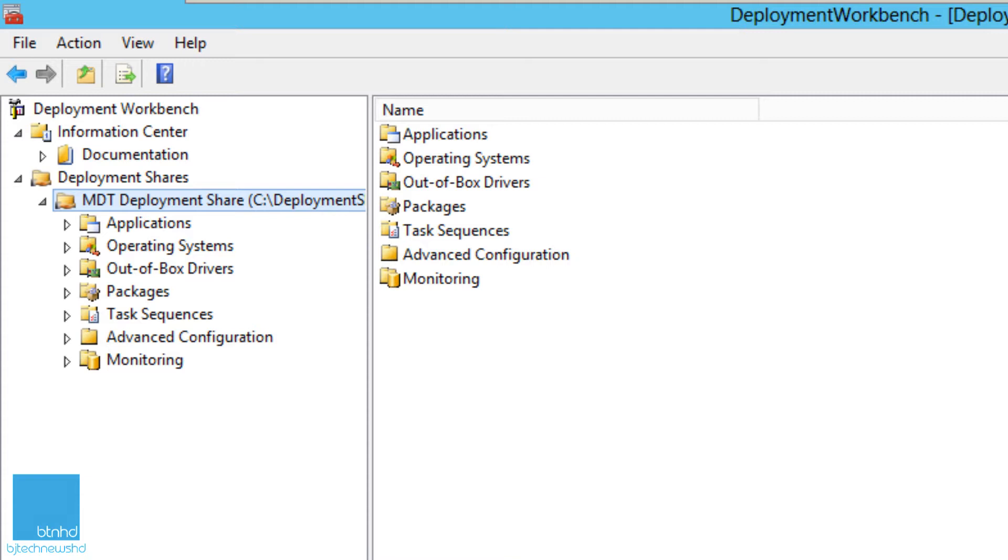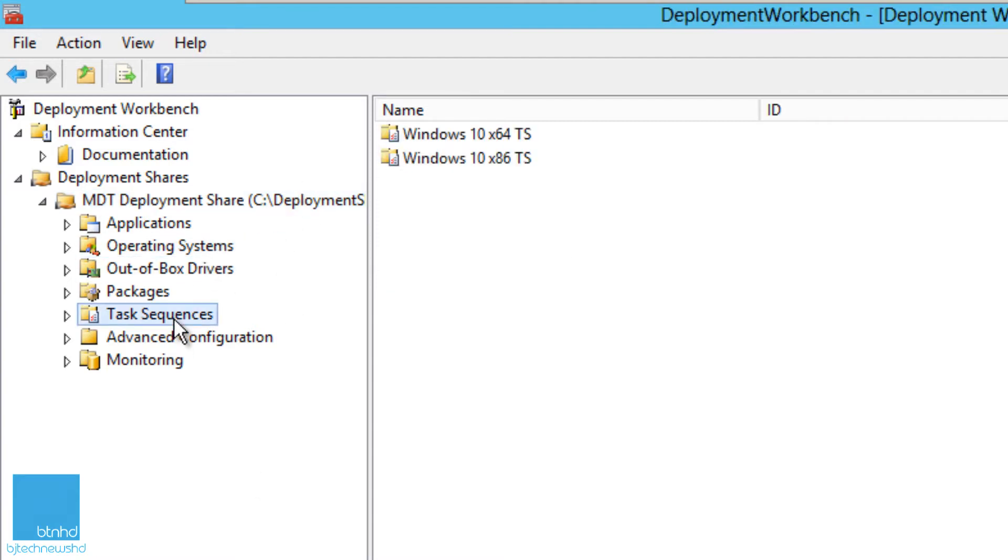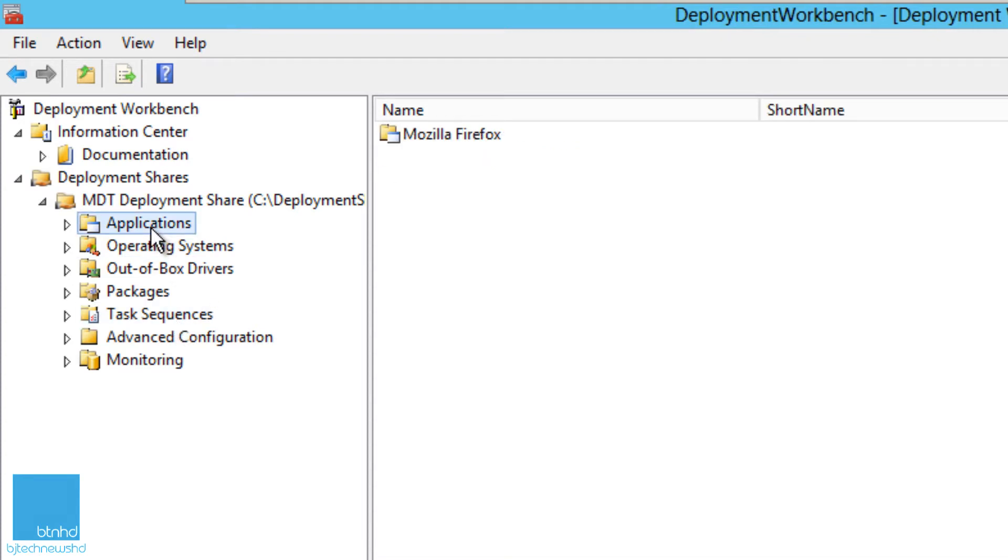This video is really simple. It's all about updating your deployment share. Now, updating your deployment share is very important because any changes or modifications that you do on your out-of-the-box drivers, your operating system, creating a new task sequence, or adding another application—you've got to make sure you update your deployment share.